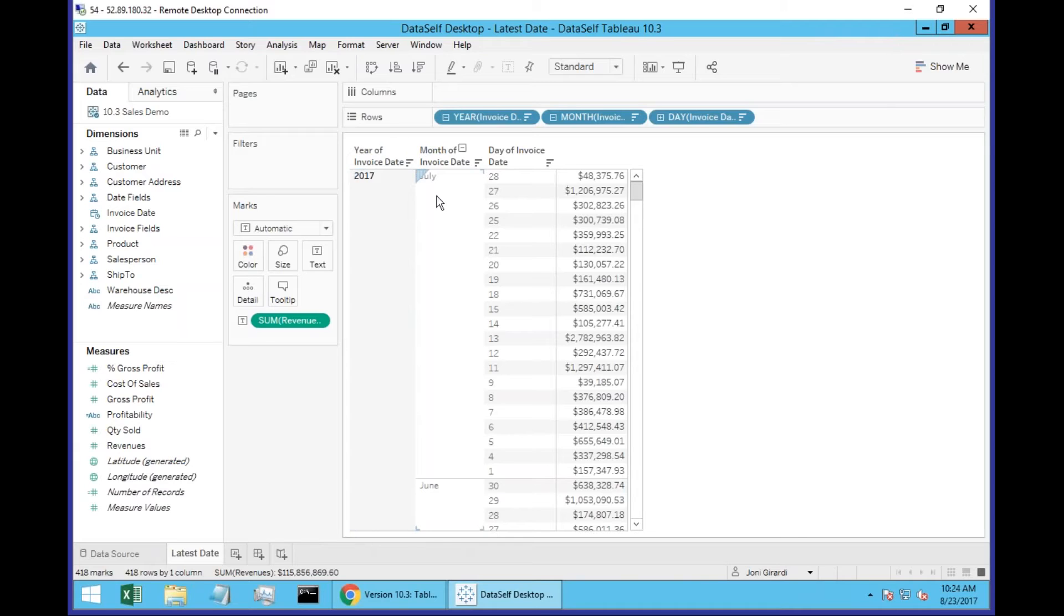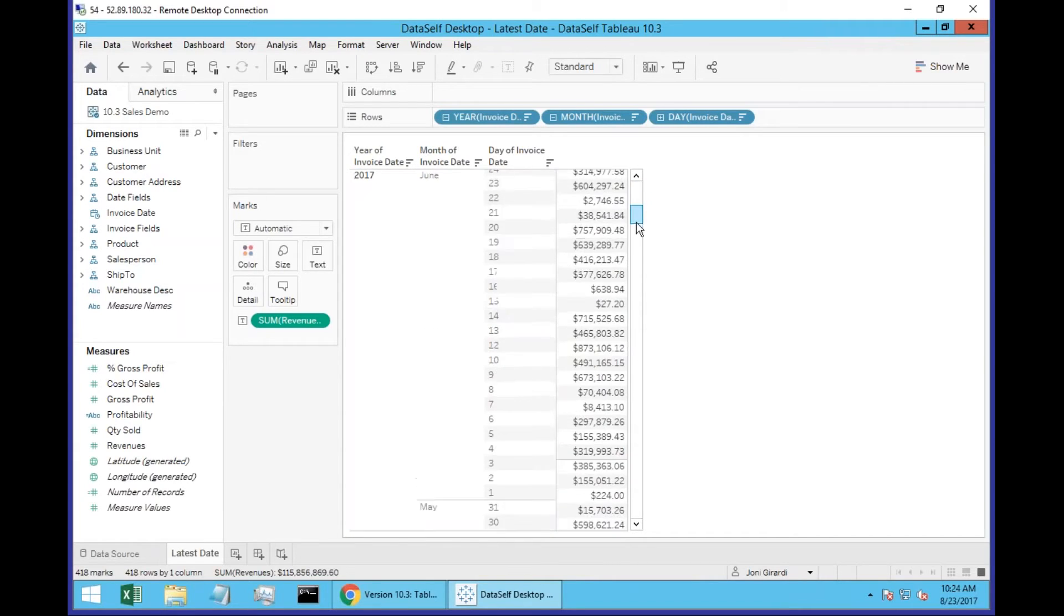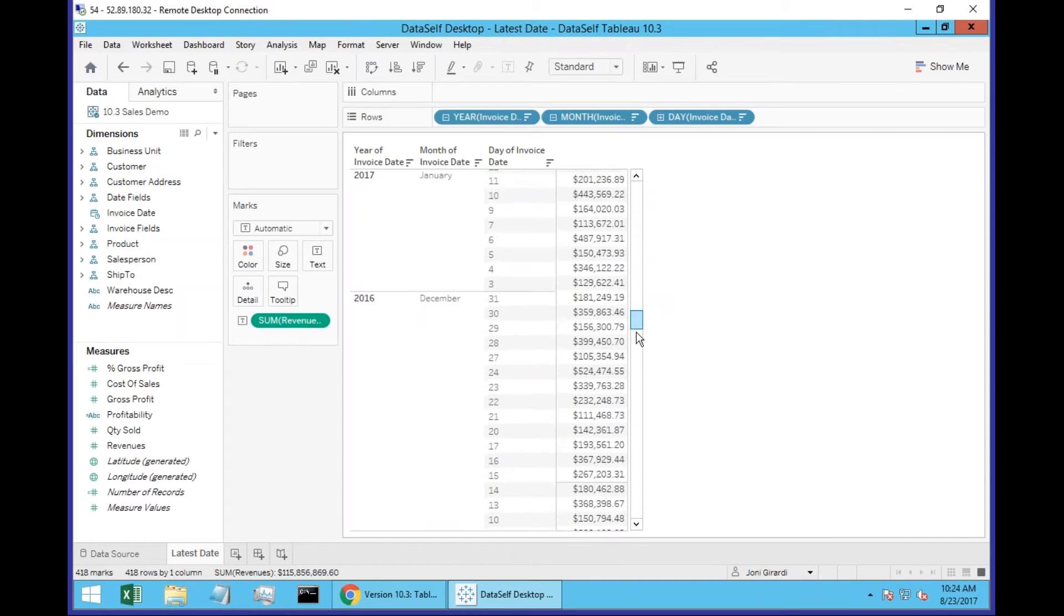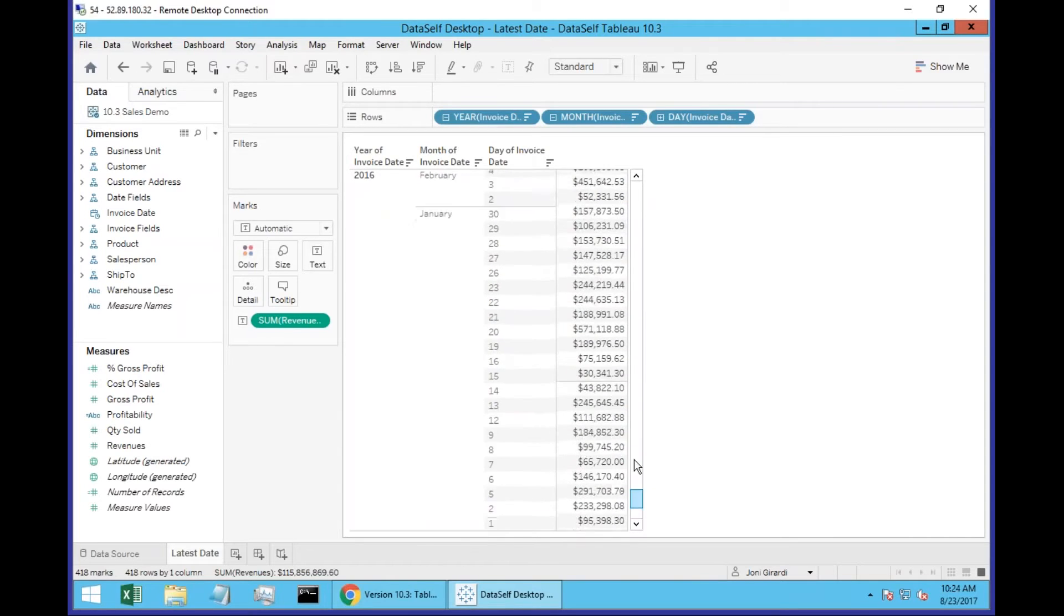So 2017, July. And the latest date is July 28. And then just showing that it goes back to older data.